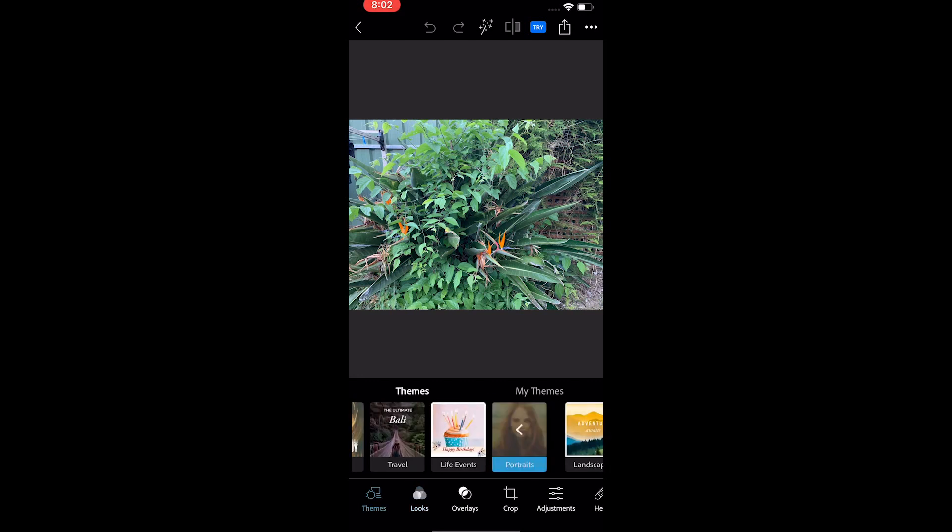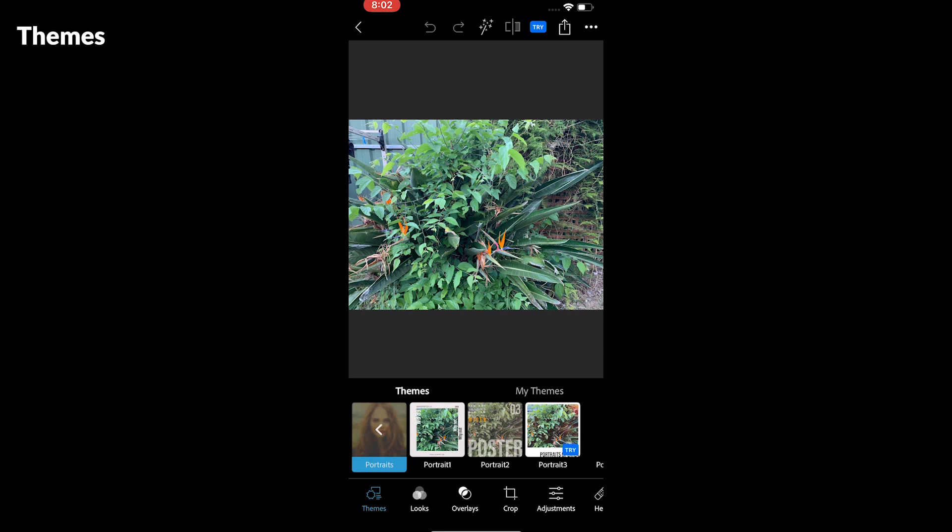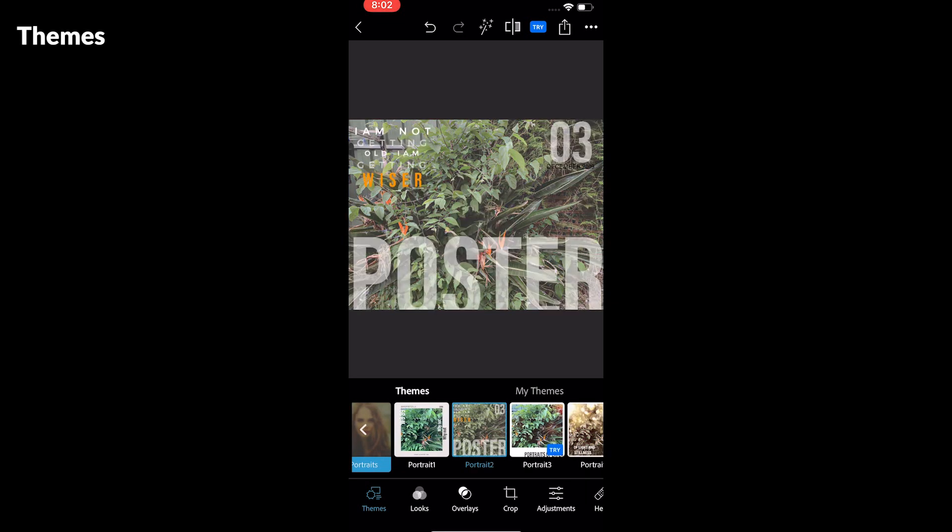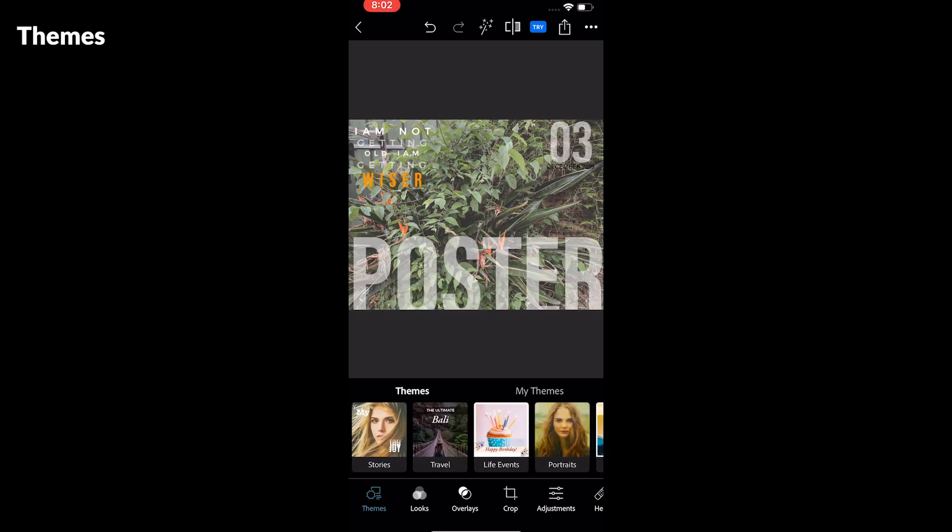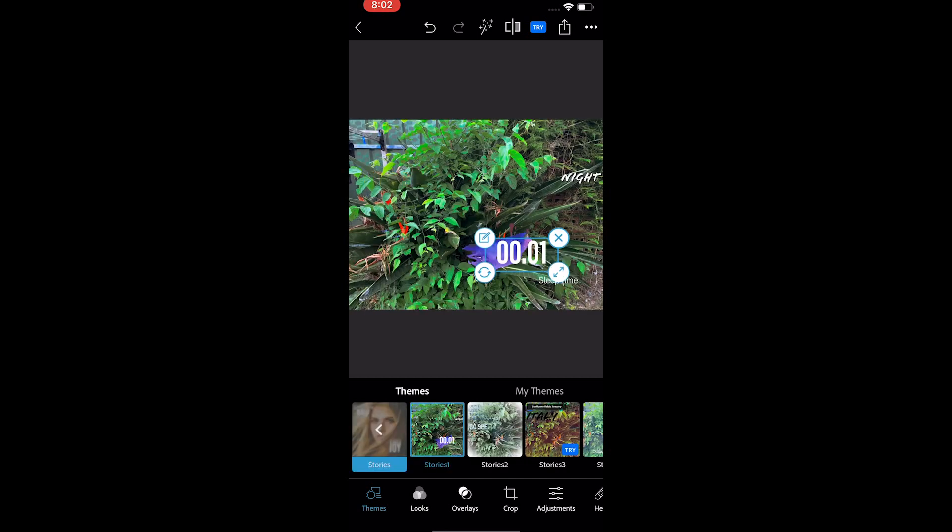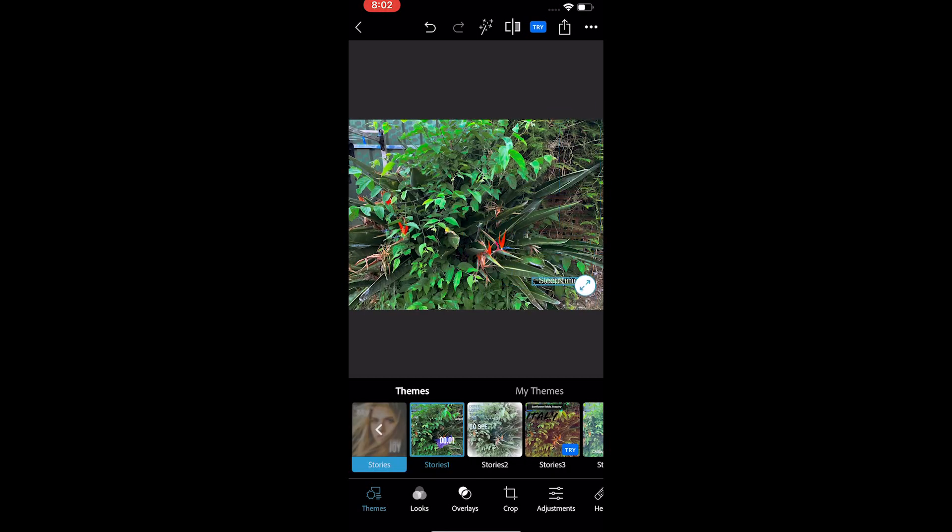The first option is called the themes menu. Here you find some of the themes to apply to the photo. There are quite many themes and most are free. You can edit each component of the theme if you want.